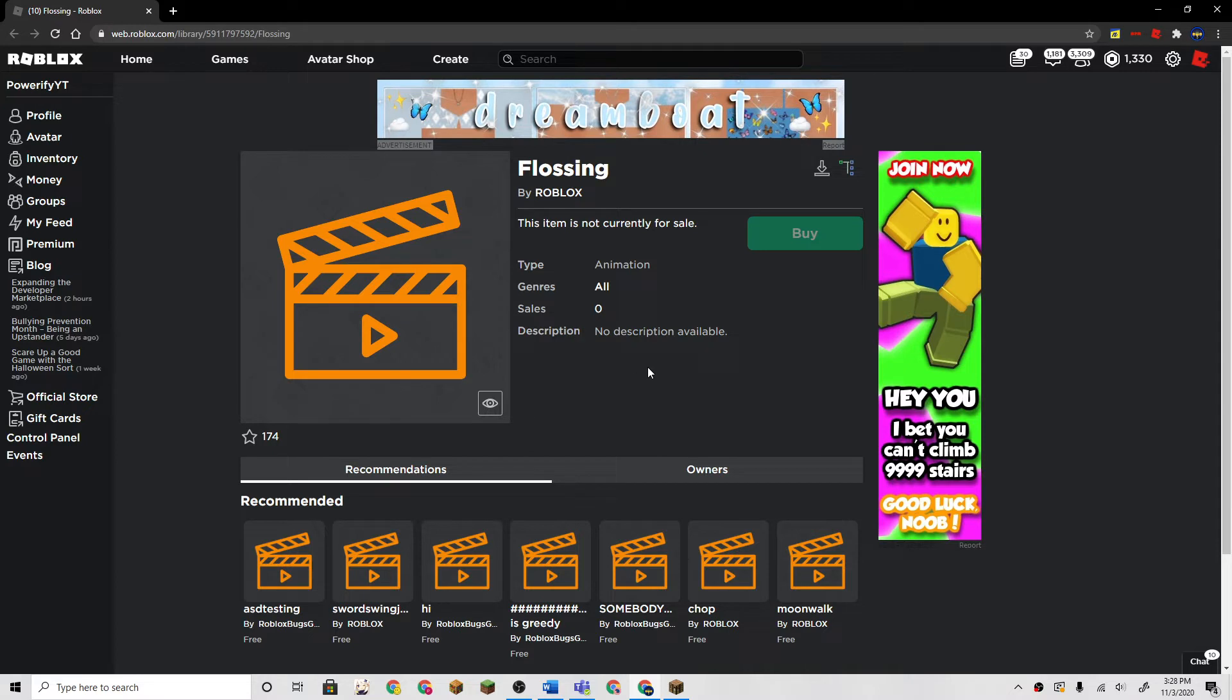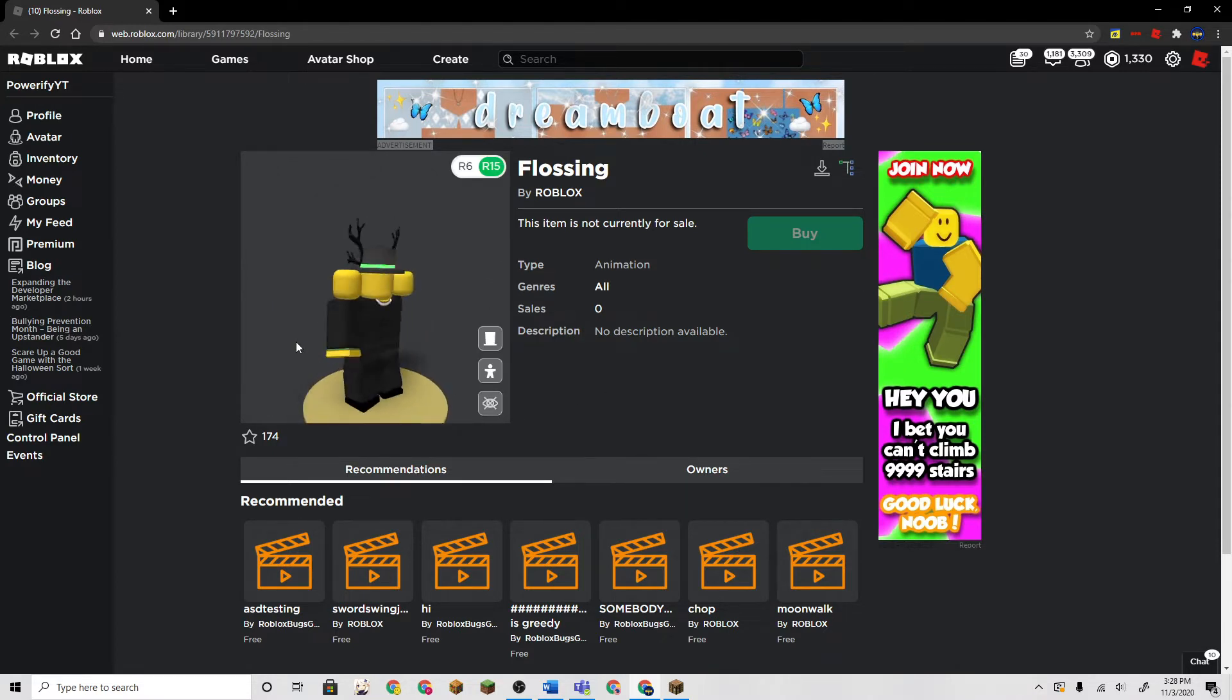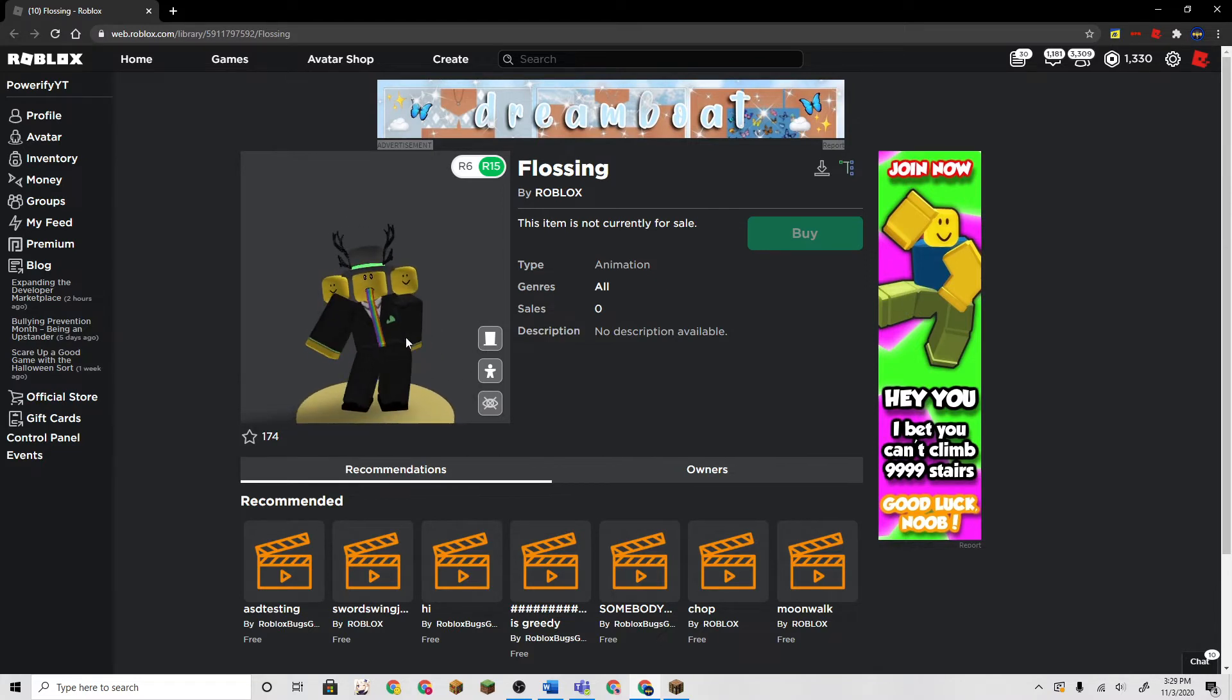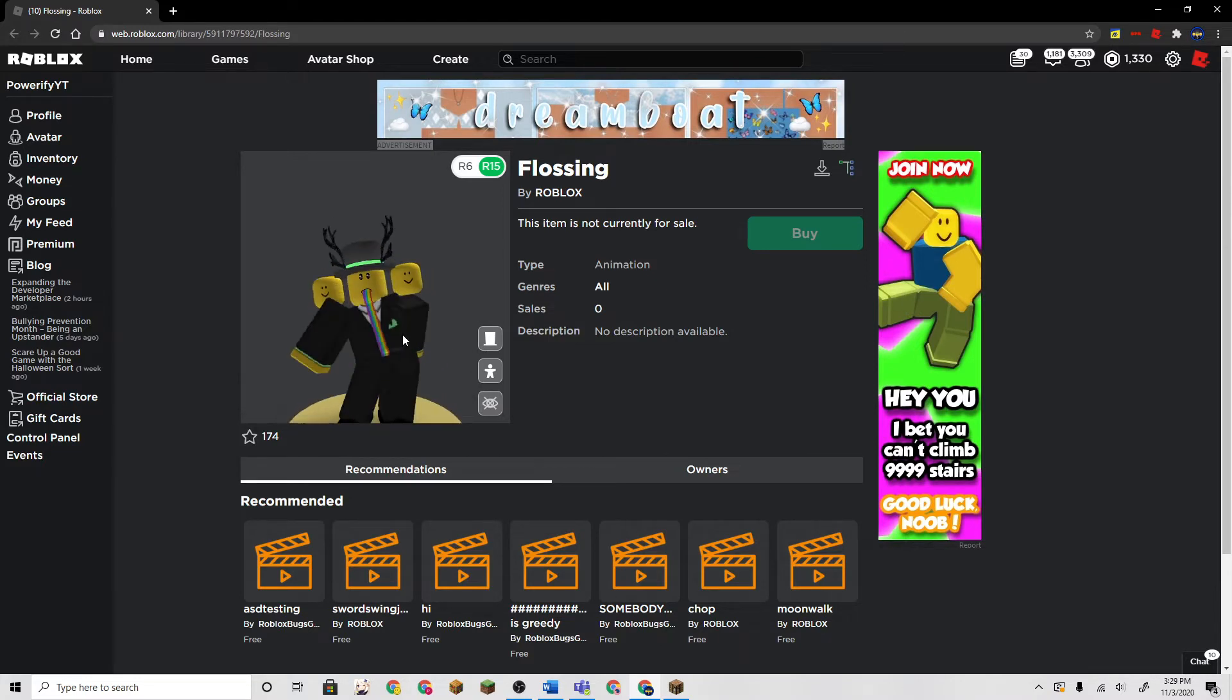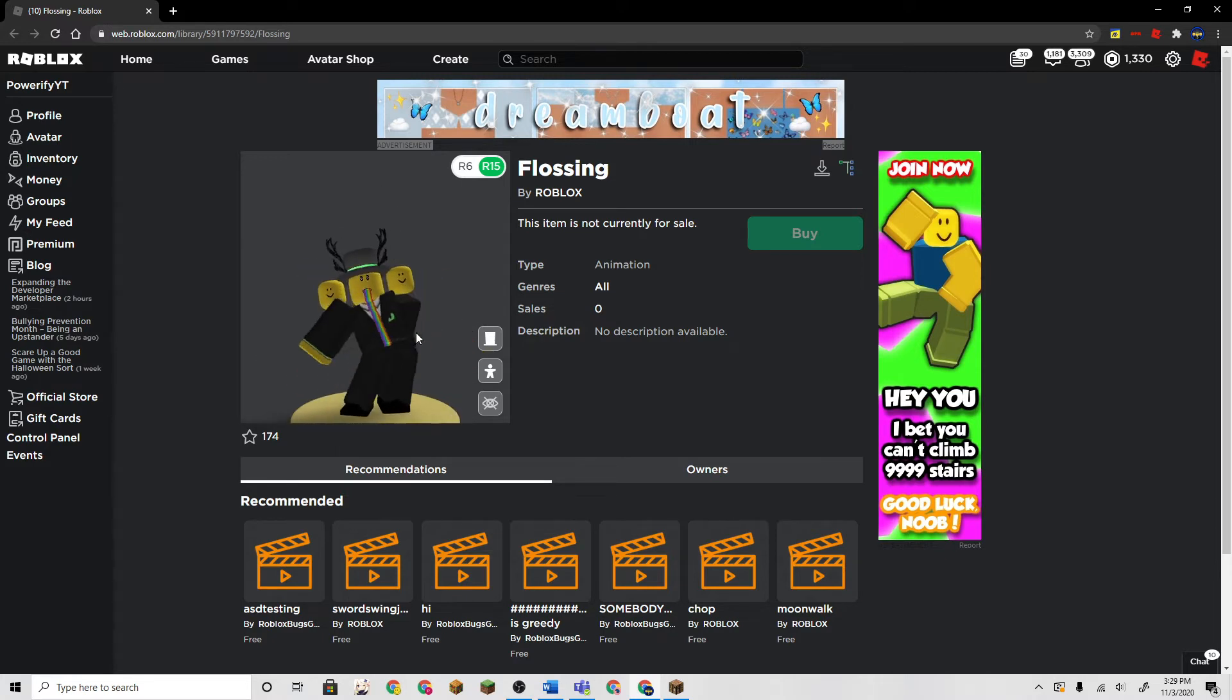So Roblox is having a flossing emote soon. Honestly, it's not so bad. Yeah, it's actually not too bad, I like it.